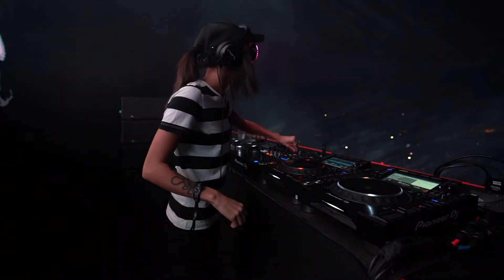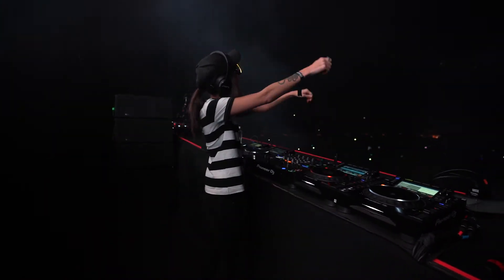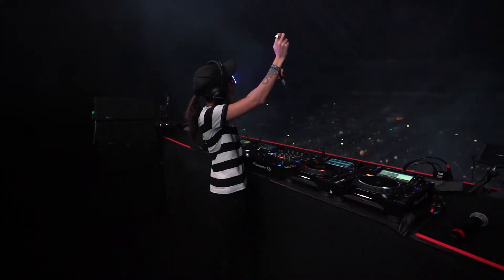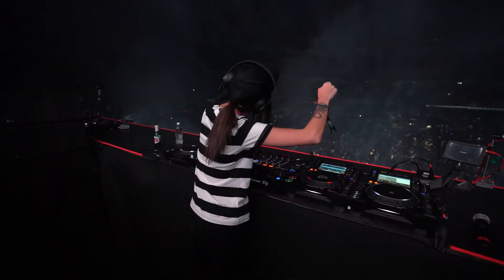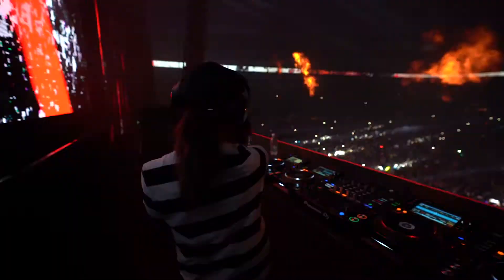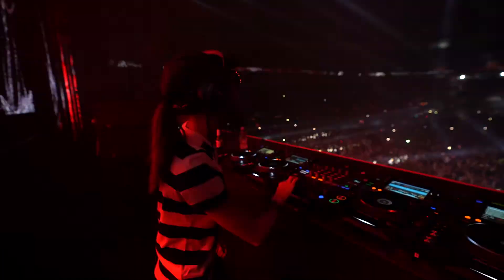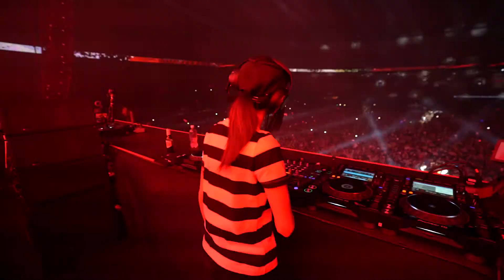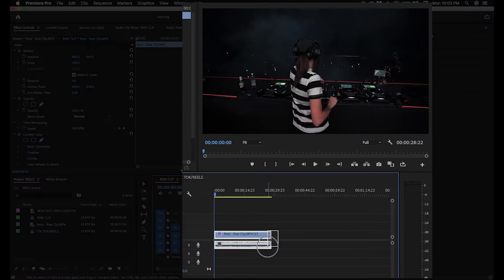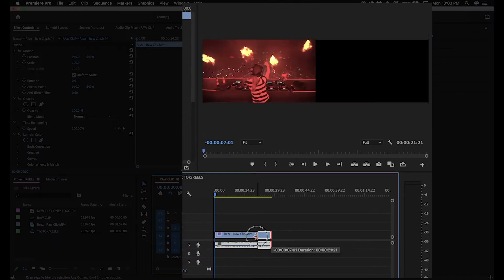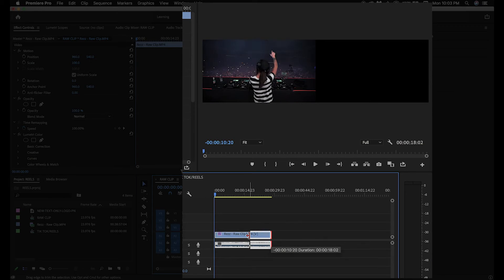Now, the first thing I'll do is trim the unusable footage from the raw clip. In this example, the beginning of the video isn't needed, and at the very end of the clip, she turns away. So I want to have it trimmed to just before that moment. I already have the trimmed raw clip on the timeline, but to do this, you simply drag the ends of the clip until you only have the usable footage remaining.